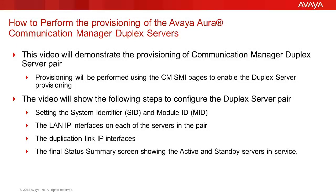The video will demonstrate the provisioning of the Communication Manager duplex server pair, which happens to be running in a pair of VMware hypervisors. Please note that there is nothing in this video that indicates that, nor will make a difference in the provisioning work I will be performing.